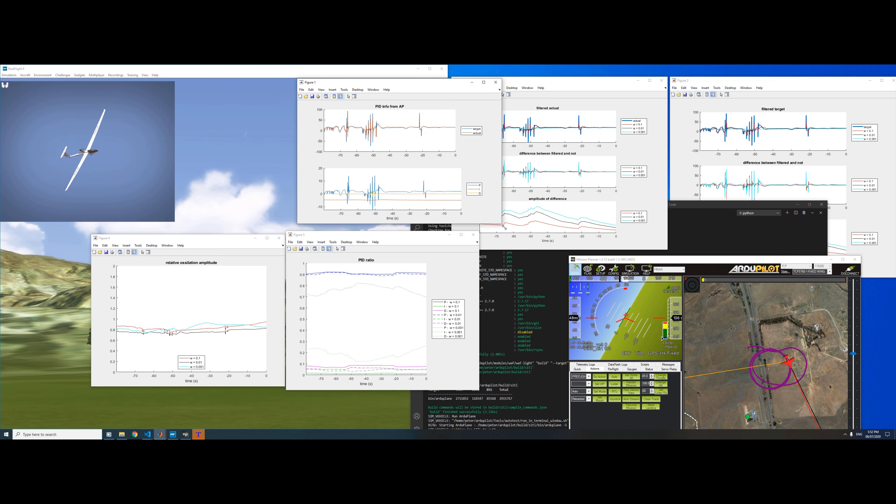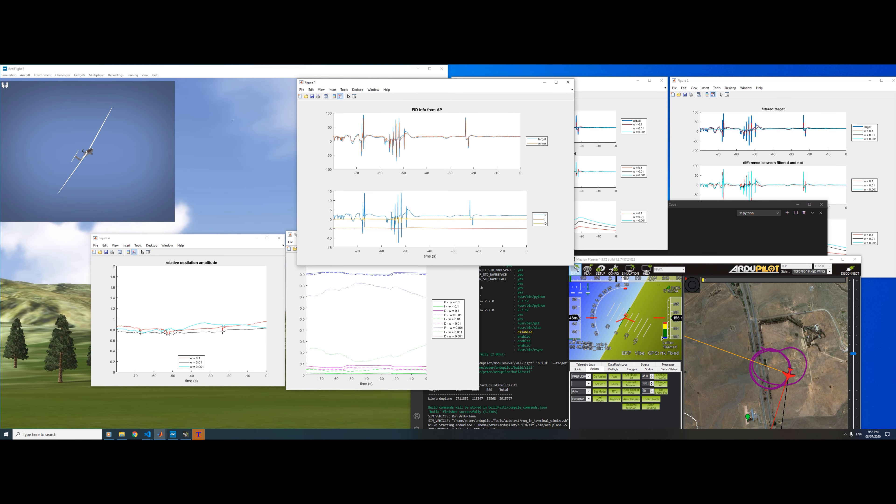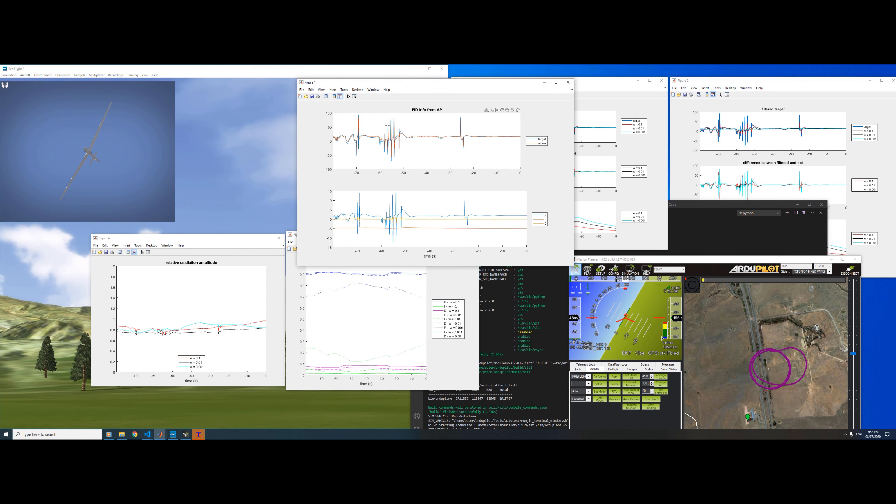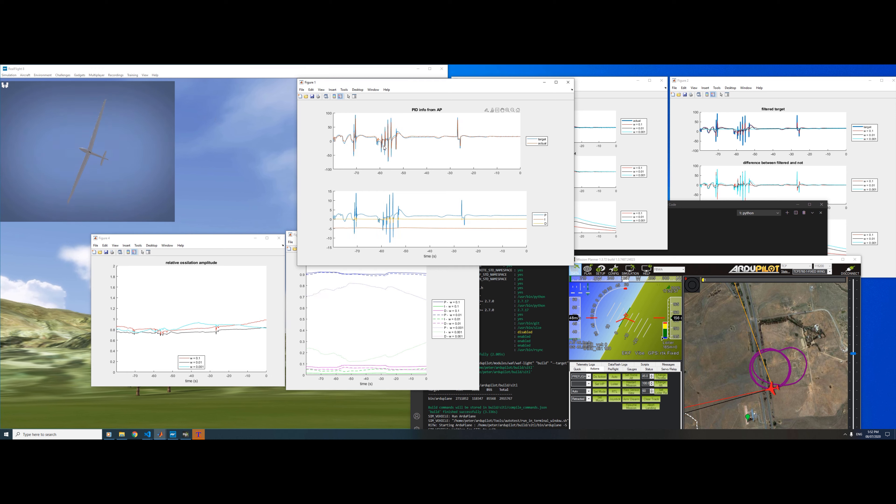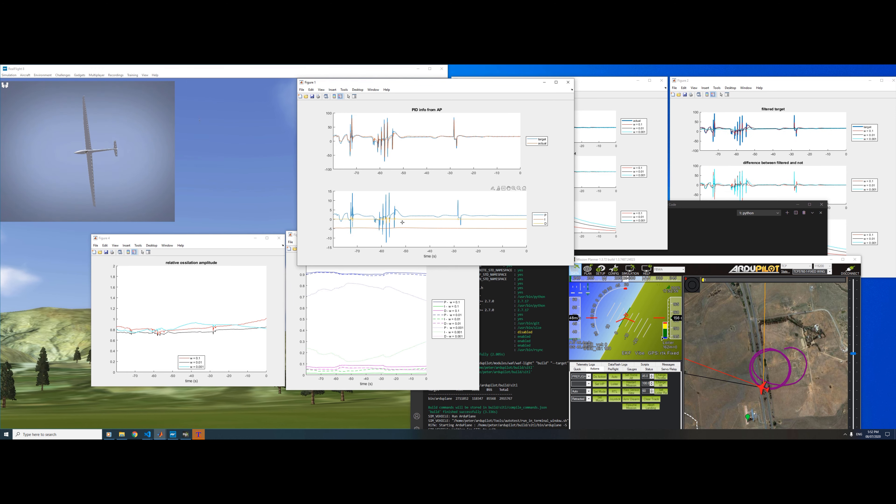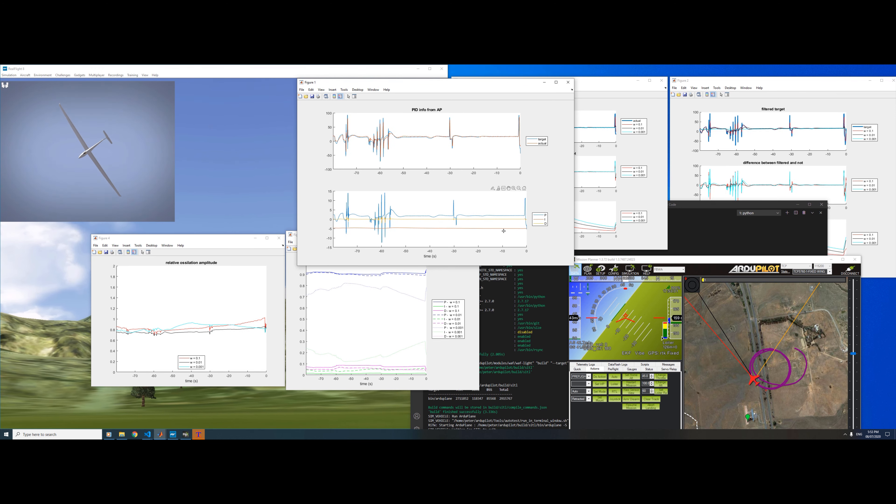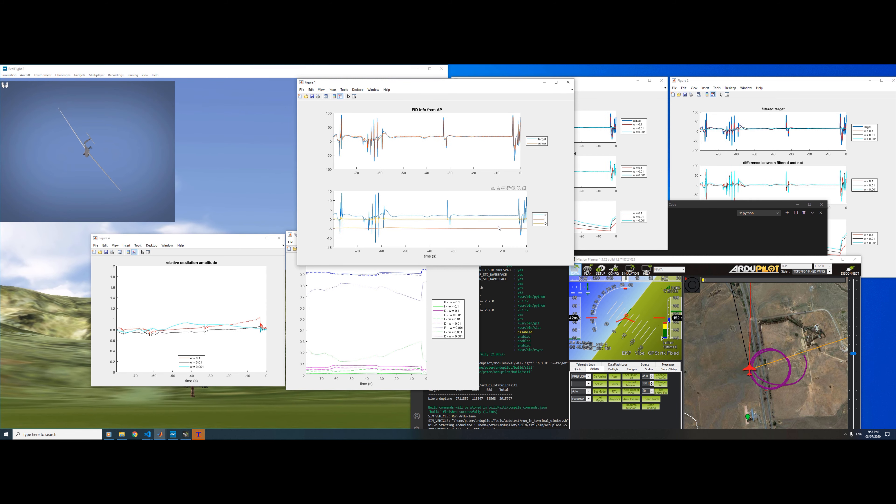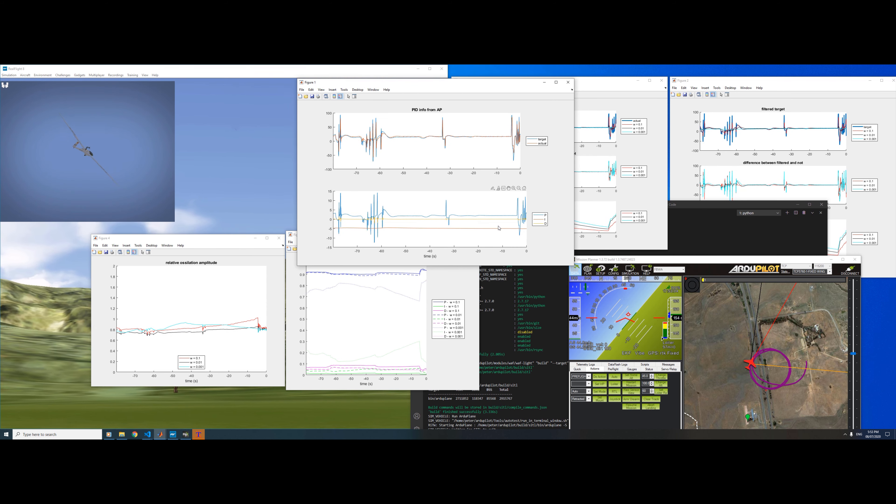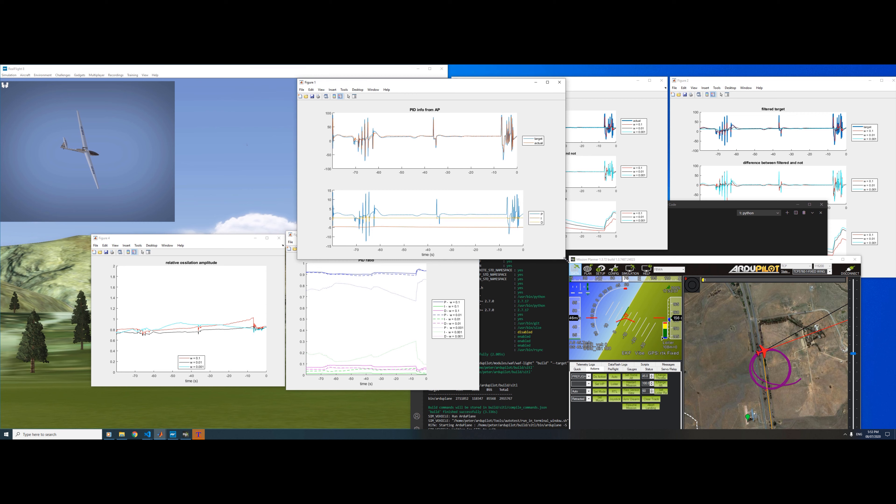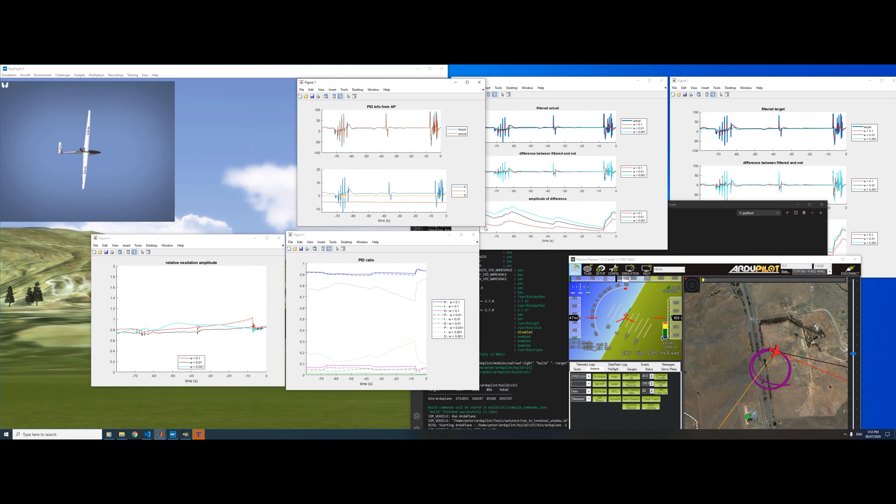In this case I'm looking at the pitch PID, so we can see the target rate and the actual rate, and then this is the P, I, and D components individually. You would add all these together and that would be the output of your PID controller.